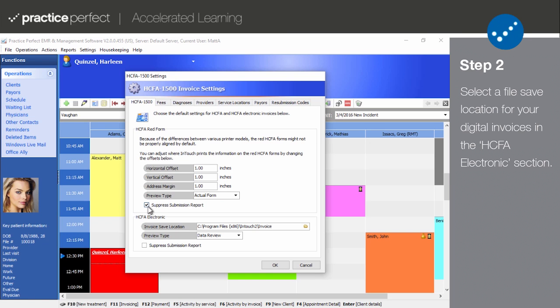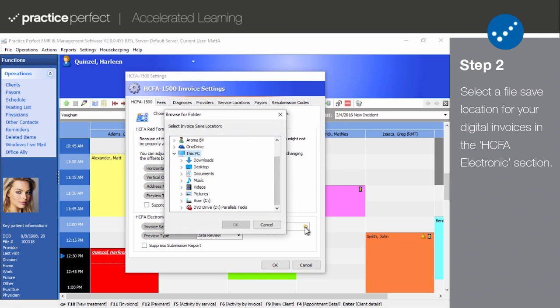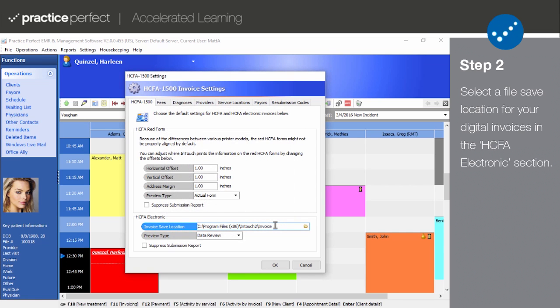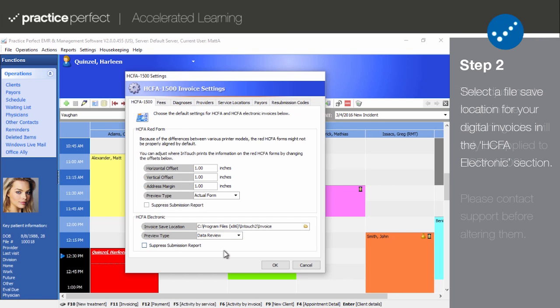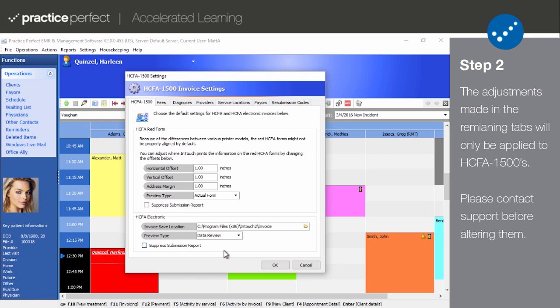The HICFA electronic section pertains to your eHICFA invoices. Use the Invoice Save Location field to designate where these files will be saved on your computer. This is an important designation because you need to know where your invoices are stored when you're ready to submit them to your clearinghouse. Choose how you would like the preview for the eHICFA form to appear in the preview type field. Again, you have the option to suppress the submission report here too.